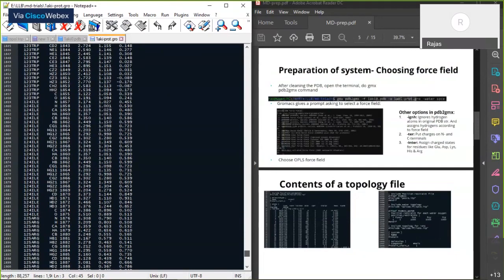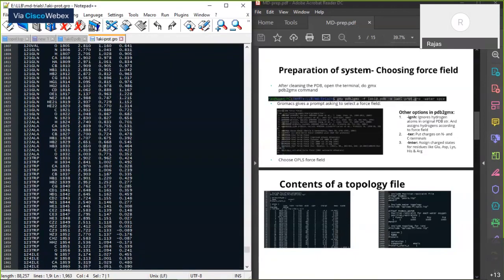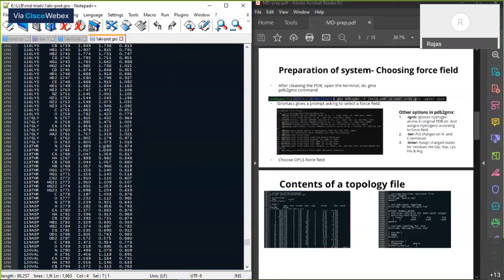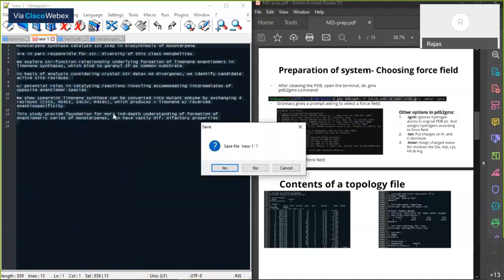If we go to the end of the gro file we'll find three numbers — each shows the dimension of the simulation box in each direction. The first number shows the dimension in the X direction, the second in Y, and the third in Z. That's what the gro file contains. Let's close this.